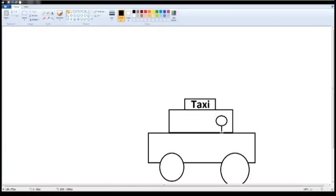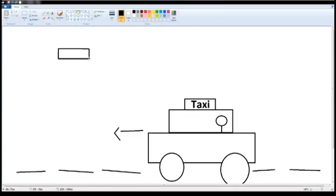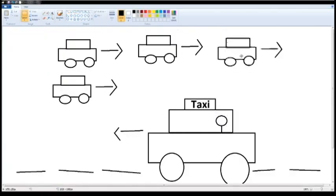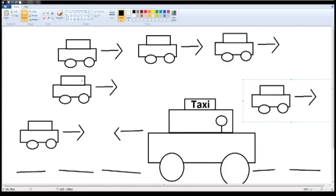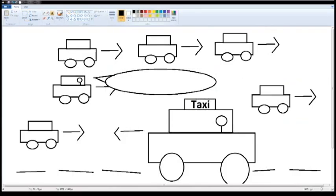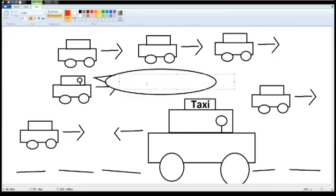After travelling for a while, I noticed that we were going against the traffic and at the moment, someone shouted to me from his vehicle that I should turn back as a T-Rex is chasing them and is heading towards my direction.